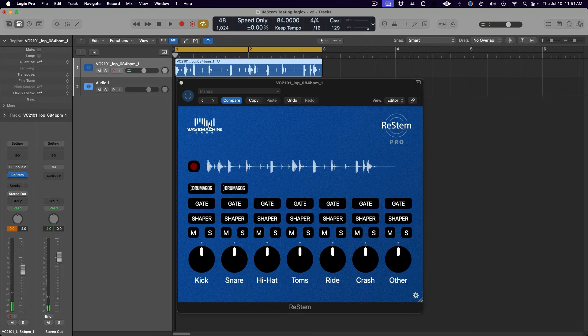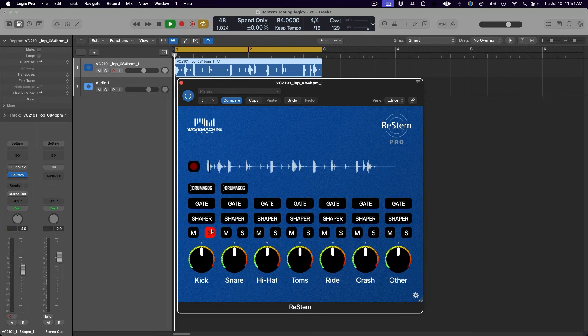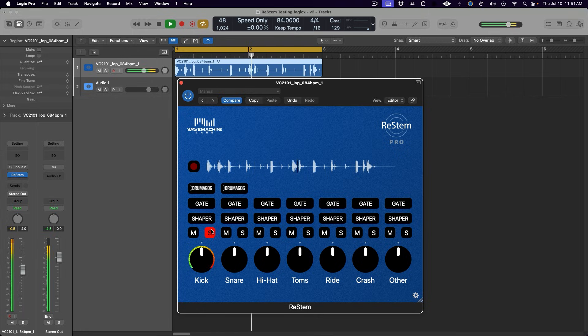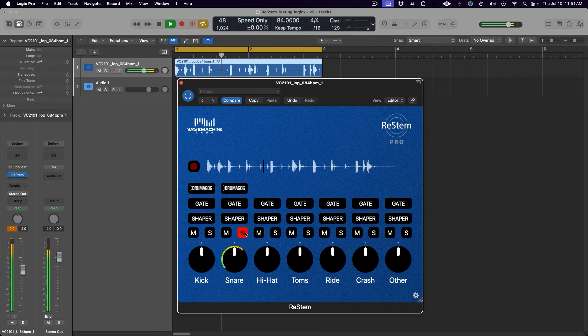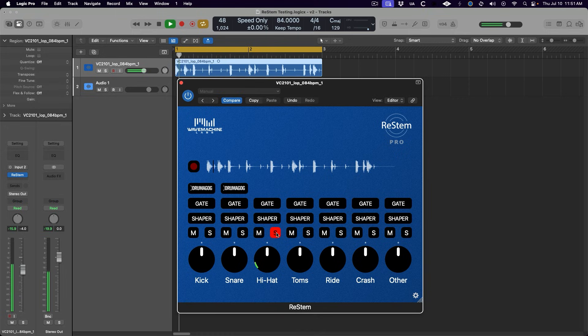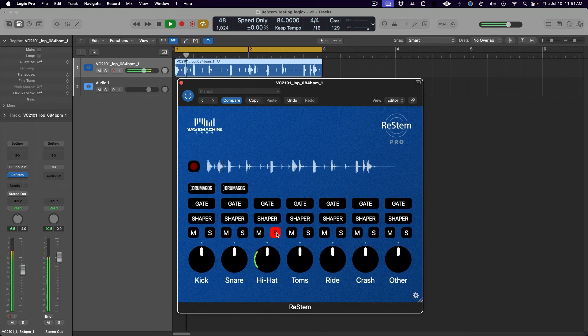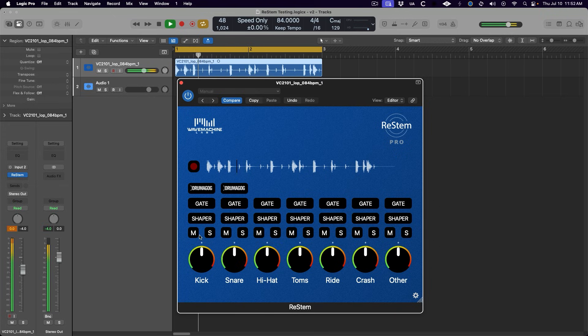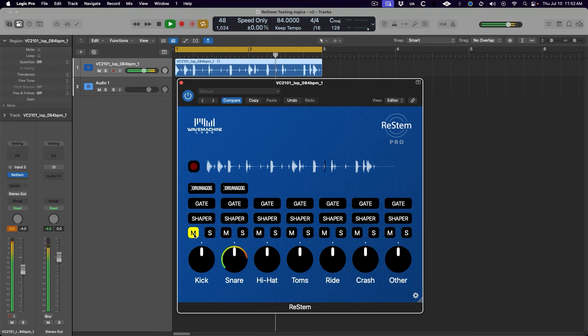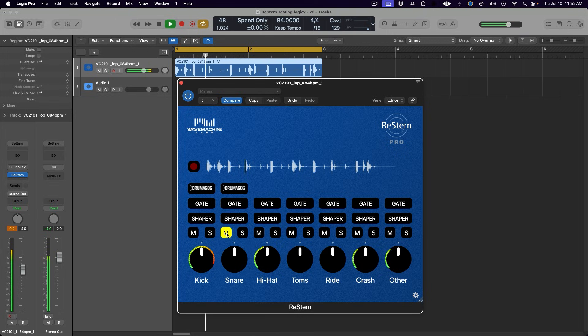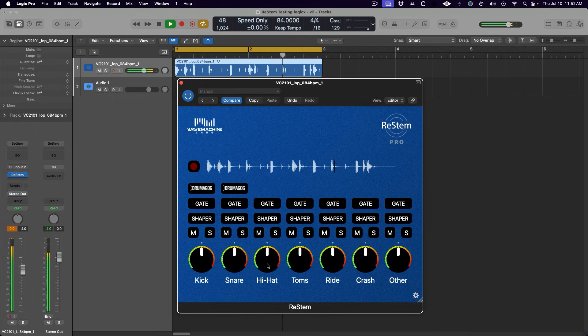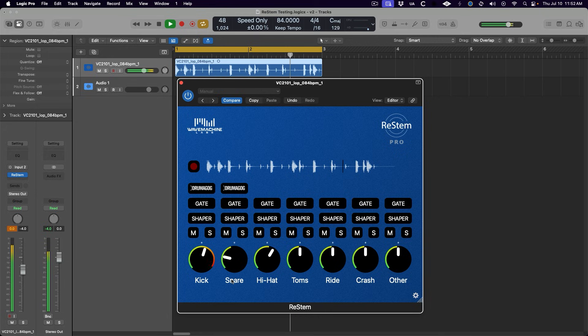And just this alone does a pretty good job of separating the parts. We can solo each track to hear them on their own. And we can remix the levels of the stems by using these knobs at the bottom, which shows off one of the many great use cases for ReStem, remixing a drum loop.